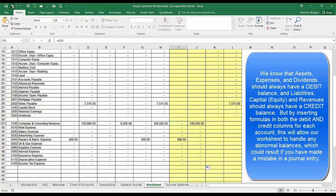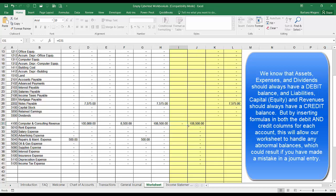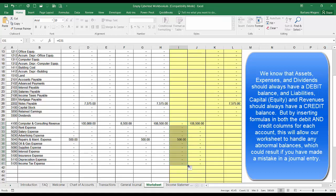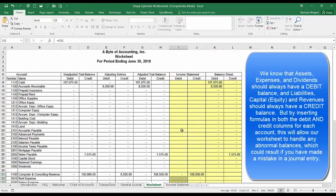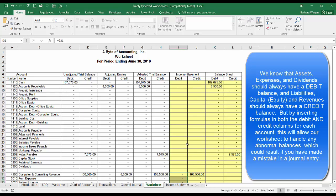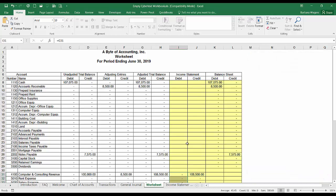You could also do the debits by simply typing equals, clicking the cell, then using the fill handle — making sure your cursor looks like the crosshair, not the four-pronged arrow — and dragging it down. What's good about using formulas this way is if anything changes in the first three sets of columns, it will automatically change in the income statement and balance sheet columns too. If you type numbers in instead, that won't happen.